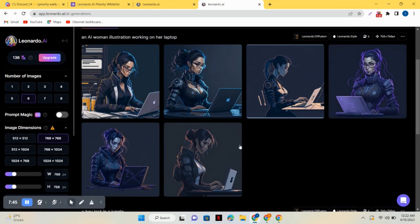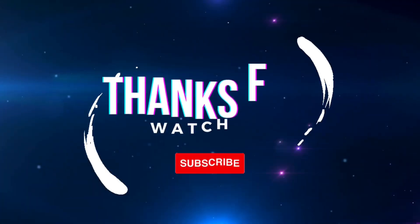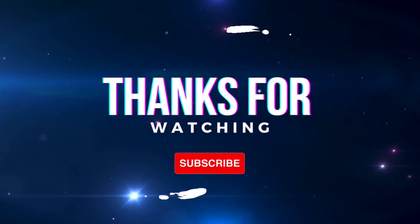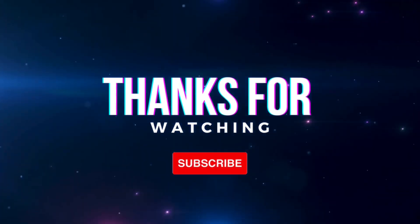That's it. So if you like the video, do subscribe to my channel and thanks for watching.